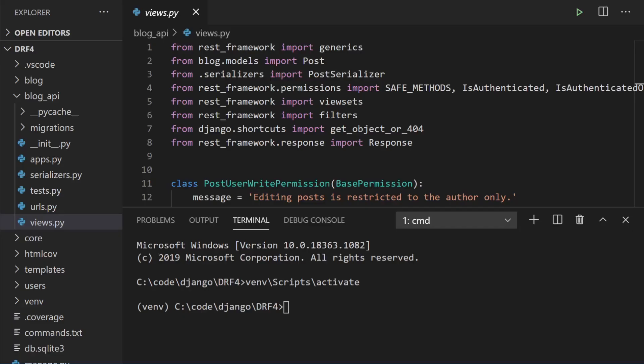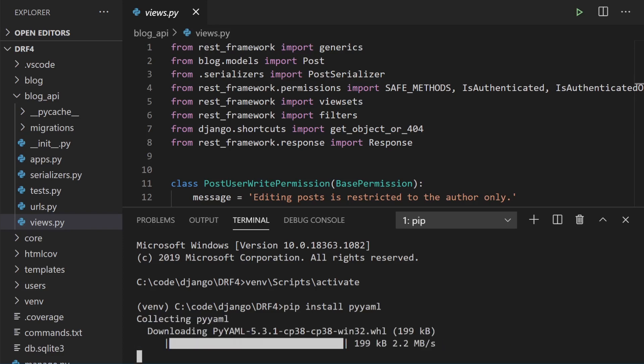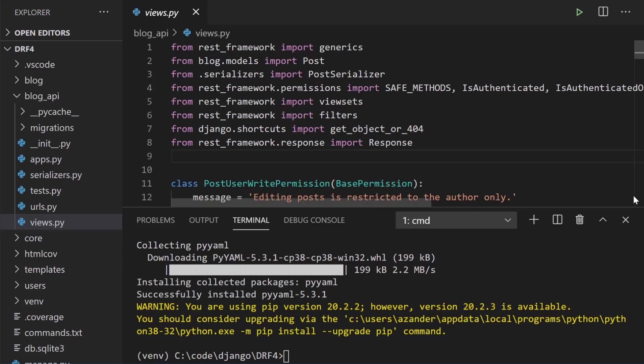First of all, we're going to install a new package called PyYAML, which is used to generate the schema. So let's go ahead and run pip install pyyaml. Now we have the schema package installed, so let's hook this up to our project.